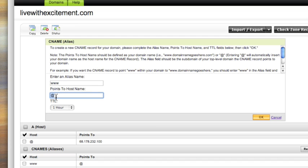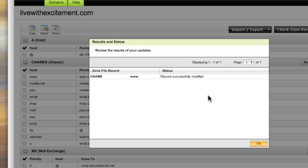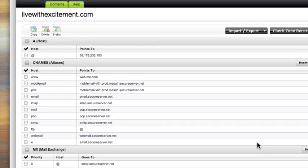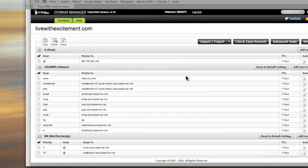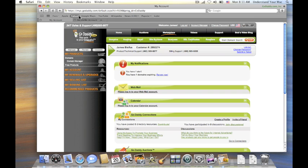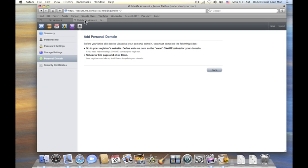And then we're going to put web.me.com right here. And we click OK. And it lets us know that it modified the record successfully. And we'll go ahead and close this window, and then I'm going to go back to MobileMe.